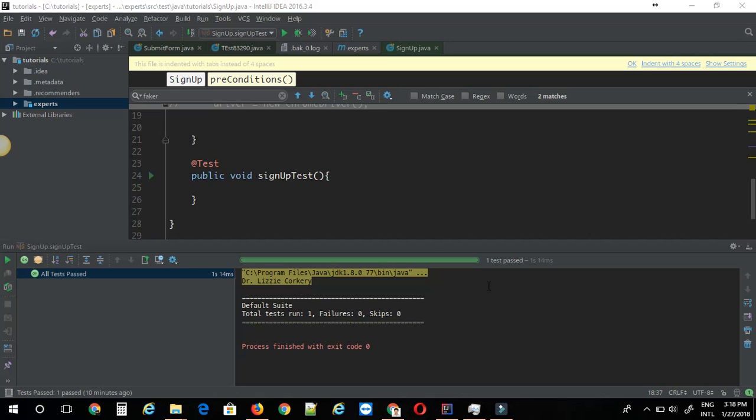The concept of running dynamic data is important in automation testing because you may not be able to use the same data every time you run a test case. For example, if you are running a signup test case, you cannot have the same user ID or email every time you sign up. You have to use different names and email IDs.